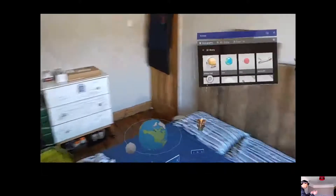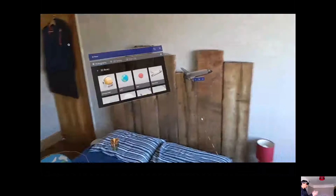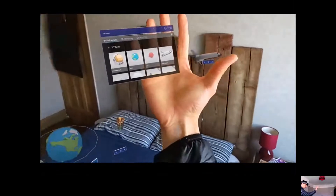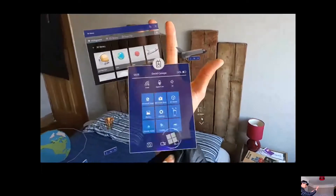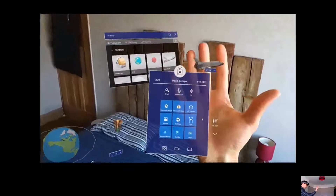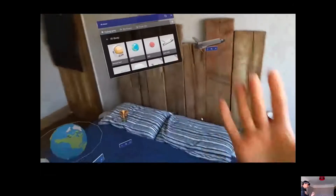How can I interact with these holograms? How can I open different things? The very first thing to know is how to open the start menu. You put your hand in front of you, and you'll see that the Windows logo appears on your wrist. If you tap on it, it appears, and if you tap on it again, it disappears.